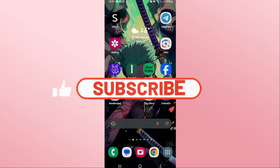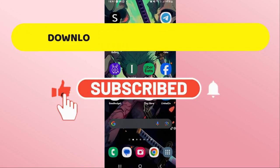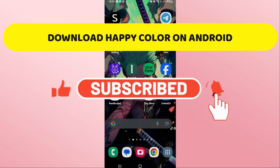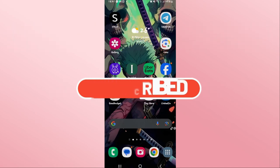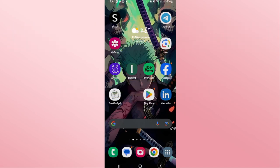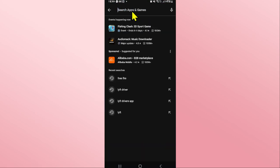Hello everyone and welcome back to another video from Crazy Gamer. In this video I'm going to show you how to download the Happy Color game on your Android device. So let's get started right away. First of all, open up the Google Play Store on your device and once you open it, tap on the search box at the top.